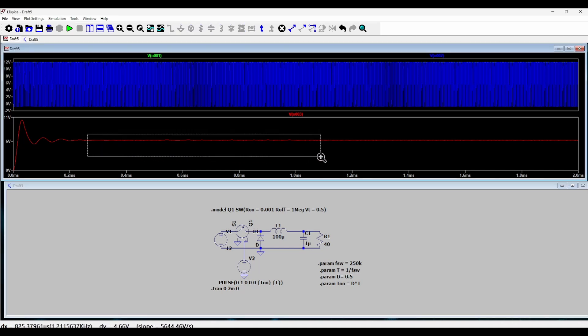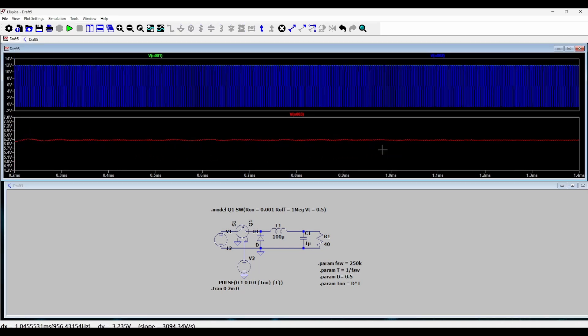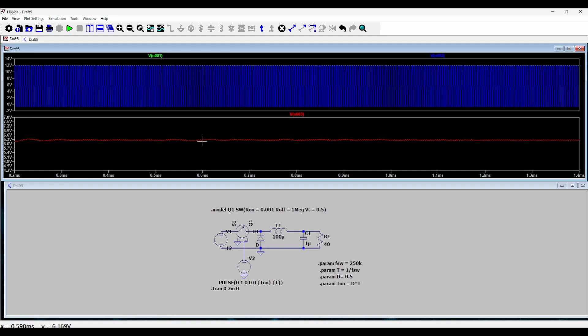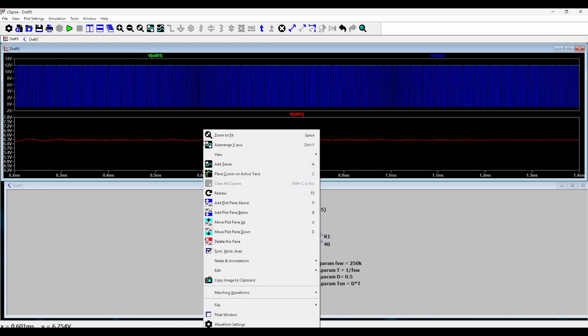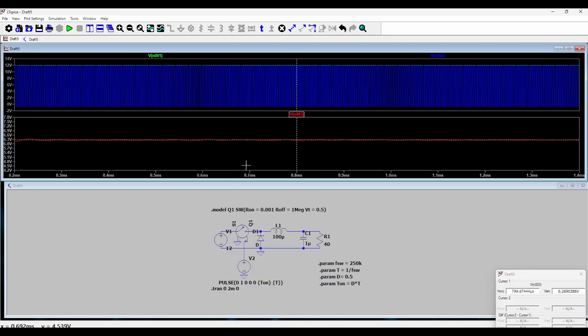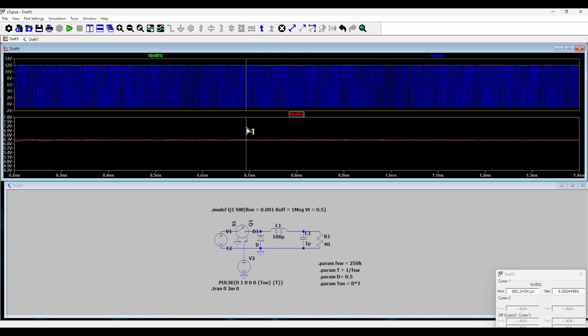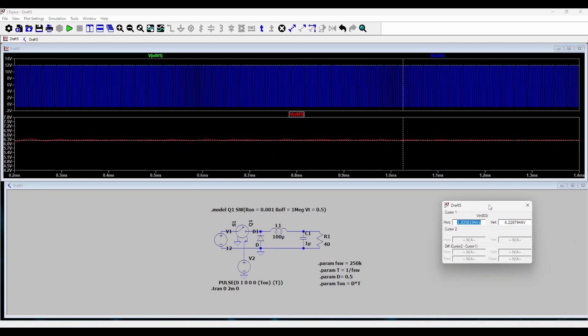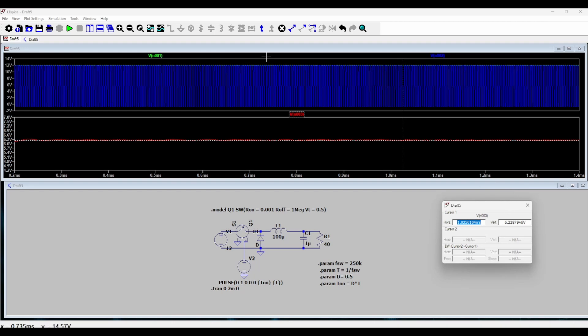Of around 6.2 volts or something. I can add a cursor here. As I move this cursor you can see that the voltage is around 6.22 volts. So we have achieved buck operation from 12 to 6 volt.